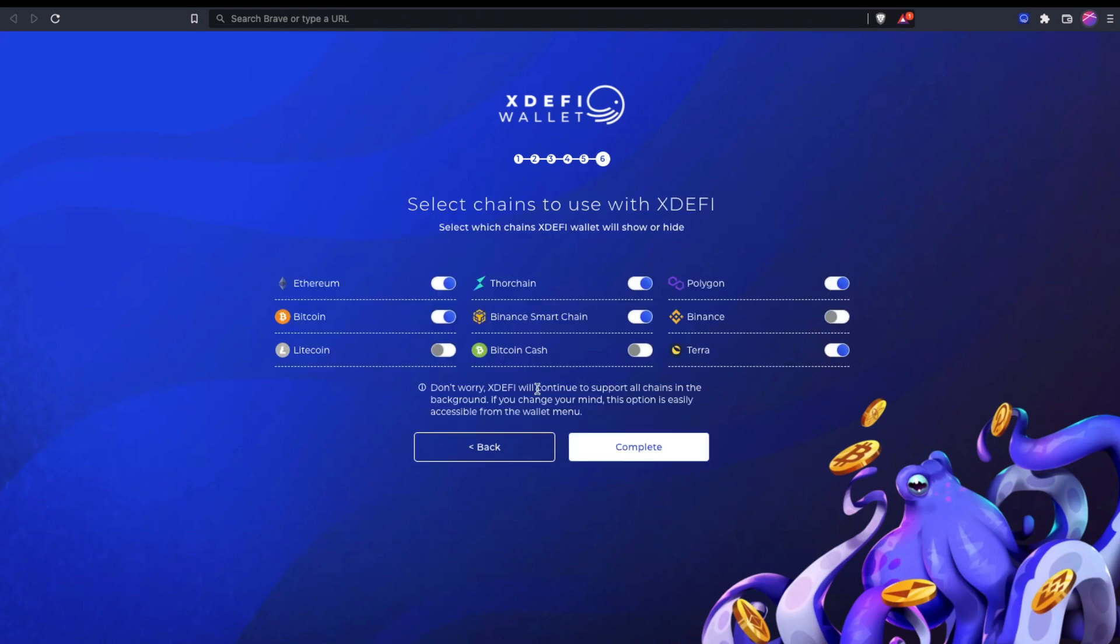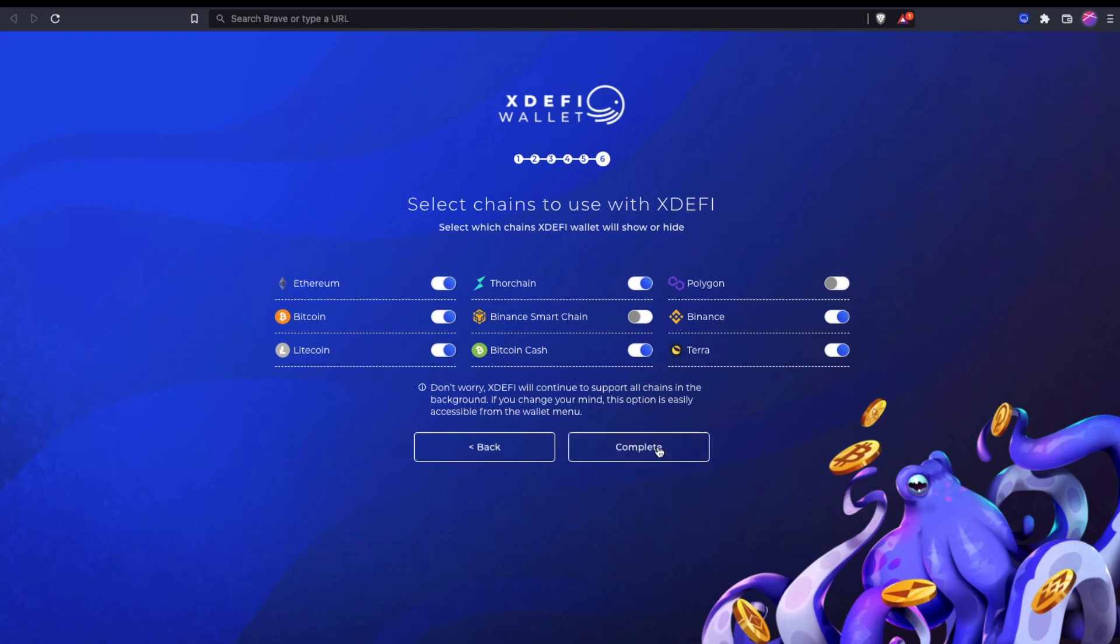Now, here are all the chains that XDeFi supports. For the sake of the example, I'm going to turn off any that are not currently on ThorChain and turn on everything that is currently on ThorChain. I'll leave Terra, which is in the process of coming on as of the time that I record this.